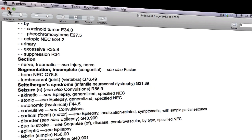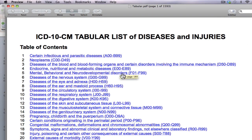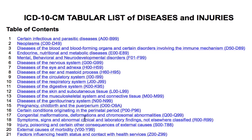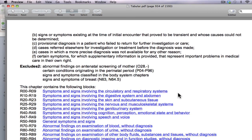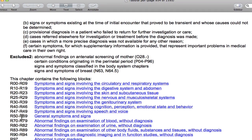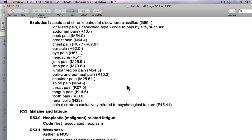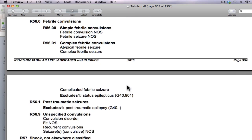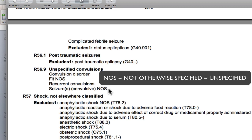Let's find where R56.9 is. Again, it belongs to Chapter 18, Signs and Symptoms, R00-R99. Please click on it and scroll down. It should be in this range: R50 to R69. So please click on it. R56.9 — go down a little bit more. Here it is: R56.9 — Unspecified Convulsion, or Seizure NOS — in other words, unspecified.